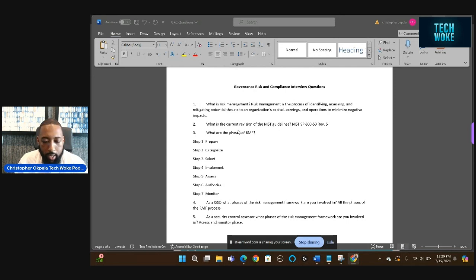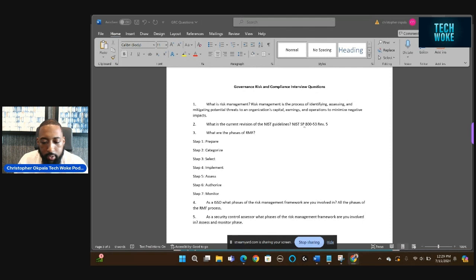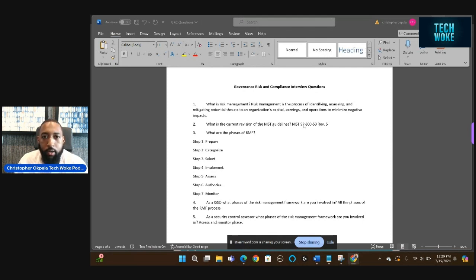Another question they might ask is: what is the current version of the NIST guidelines? Right now it's NIST 800-53, Revision 5. That's the main one we're paying attention to.